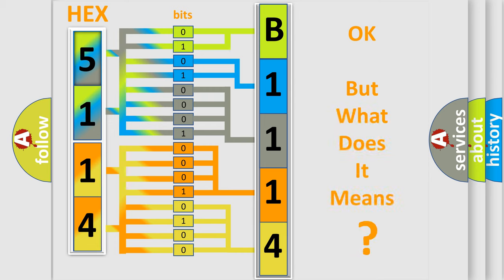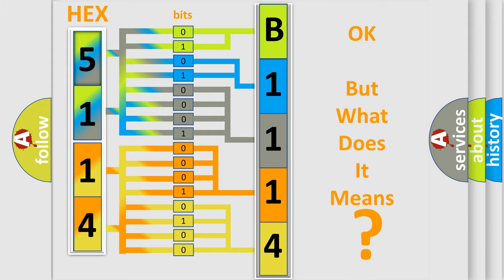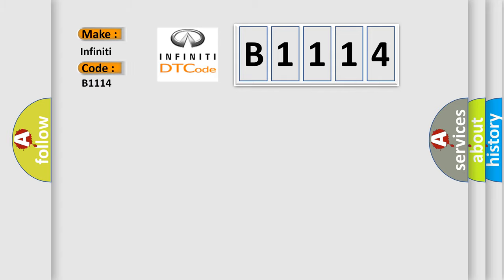The number itself does not make sense to us if we cannot assign information about what it actually expresses. So, what does the Diagnostic Trouble Code B1114 interpret specifically?